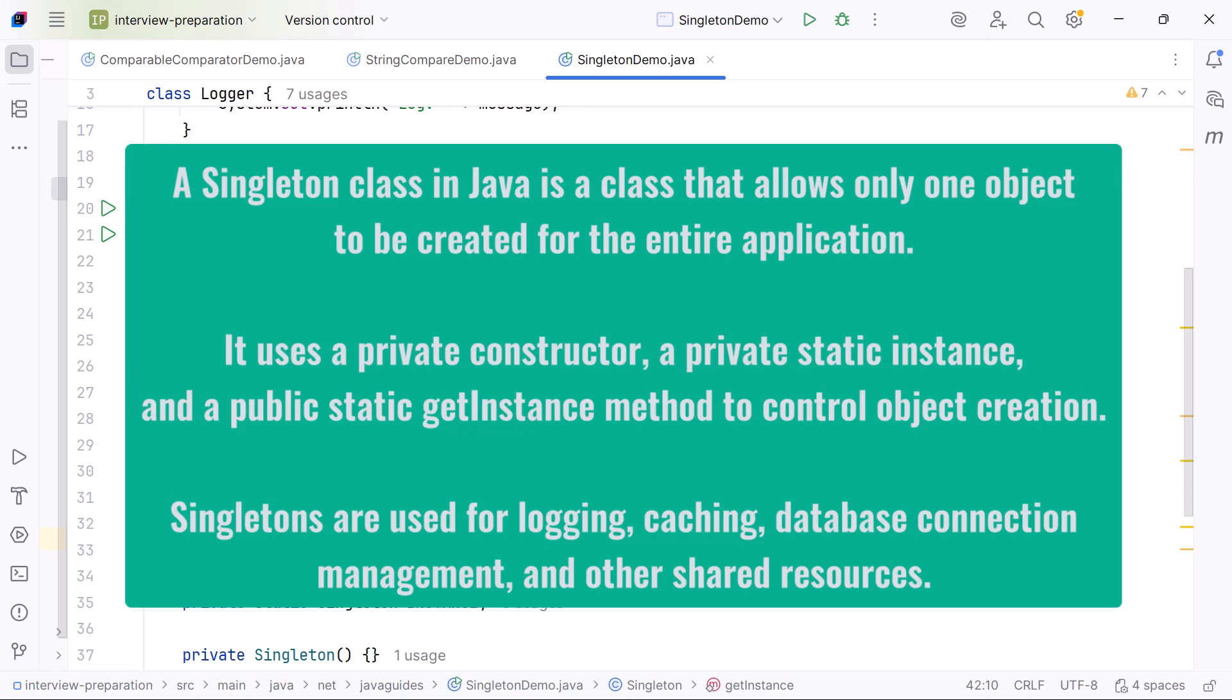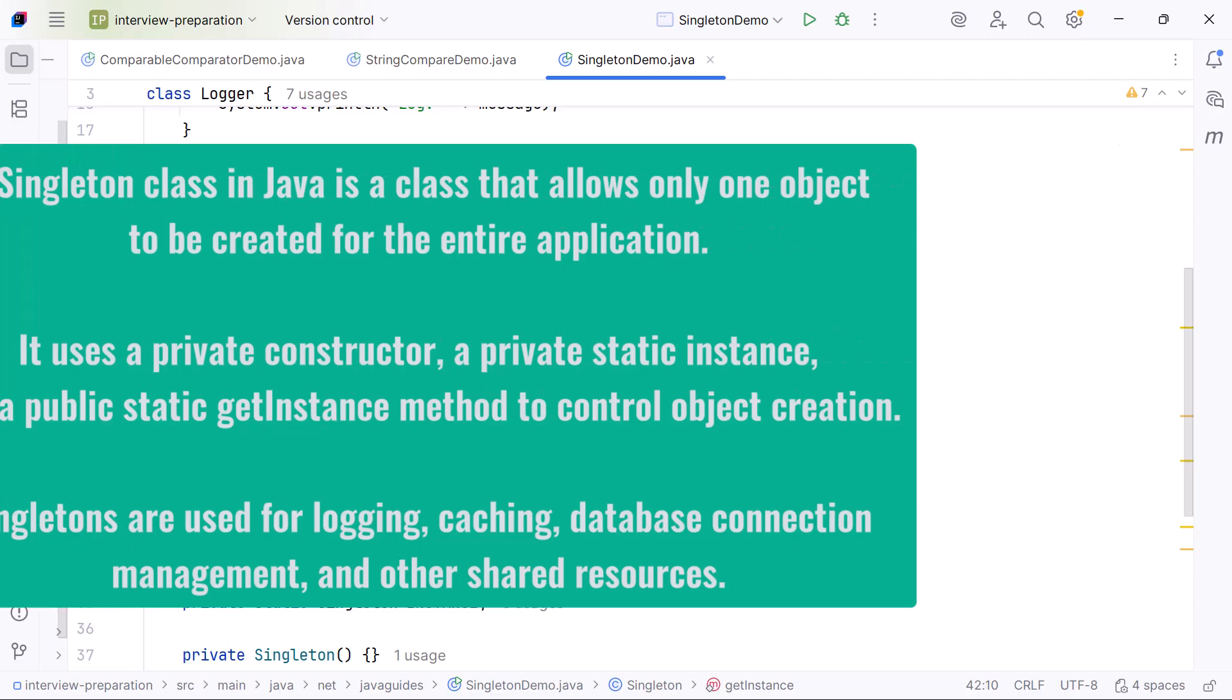Singletons are used for logging, caching, database connection management, and other shared resources. That is the complete interview-ready explanation of what a Singleton class is and how to implement it in Java.